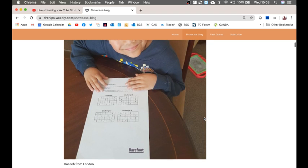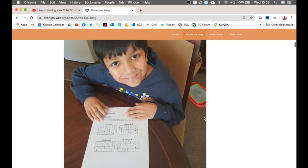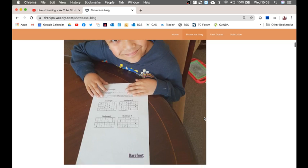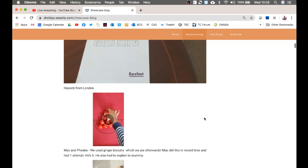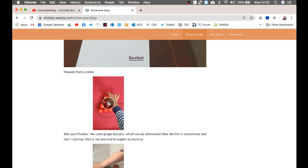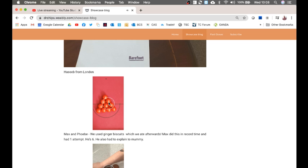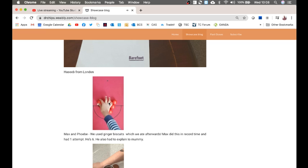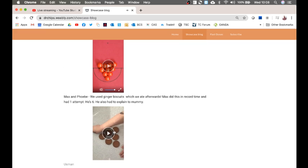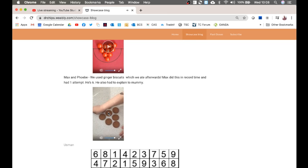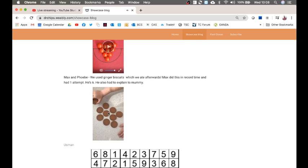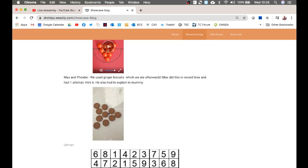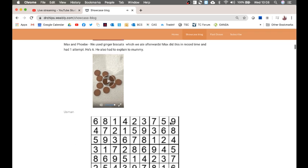Hassan, well done to you with your Sudoku Challenge sheet completed. Hasib from London. And Hasib, I'm very jealous. It looks like you've got a pool table in your house. There we go. Job done, Hasib. Short and sweet. And Max and Phoebe, who did it with ginger biscuits and then ate them afterwards, just as you should. Look at that. Job done. Very well done to you.